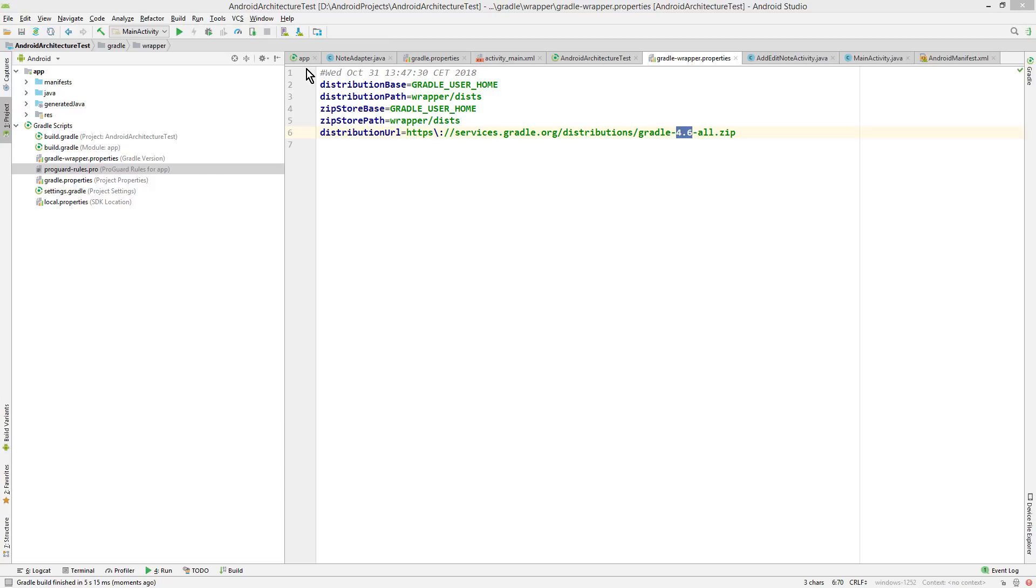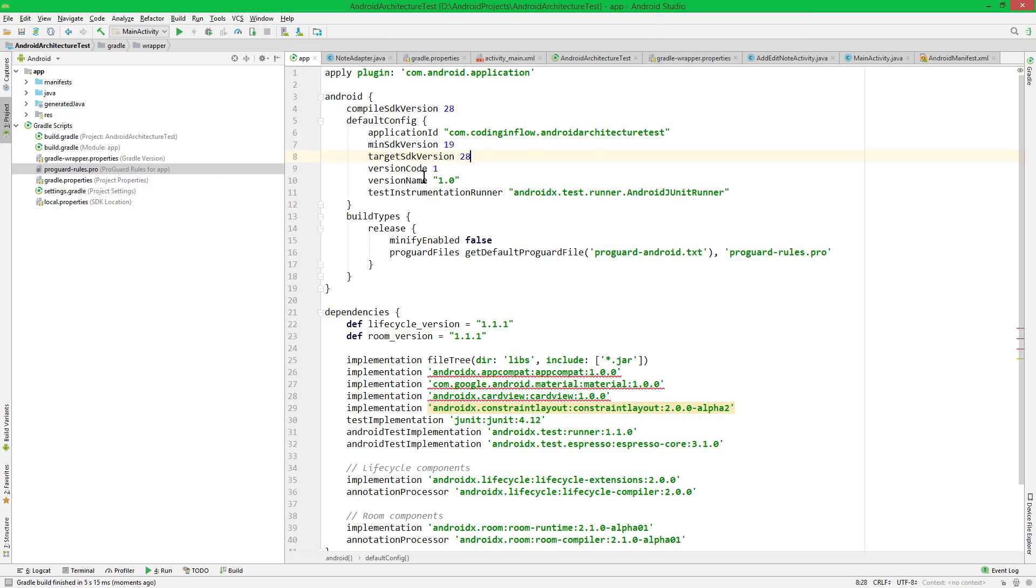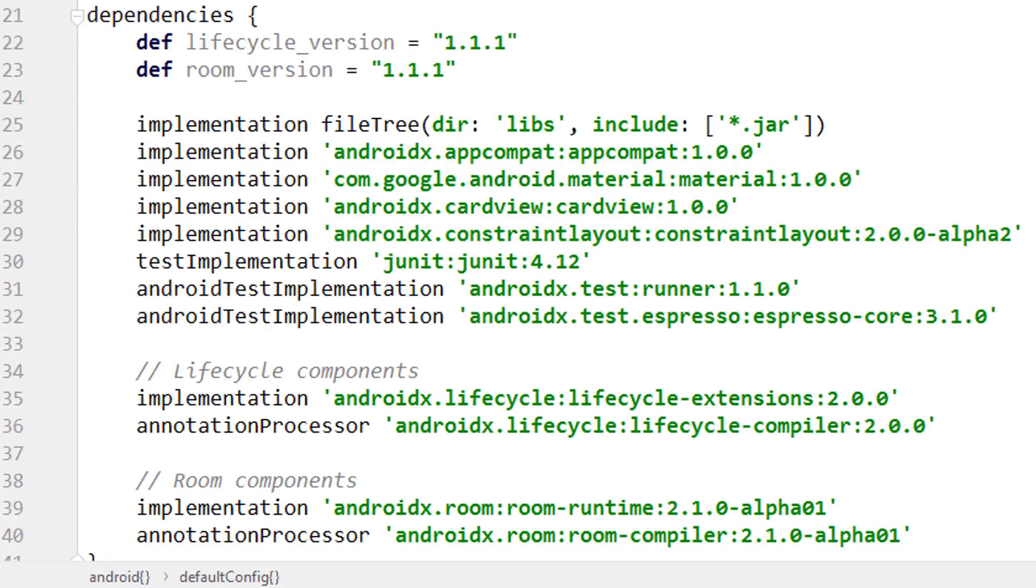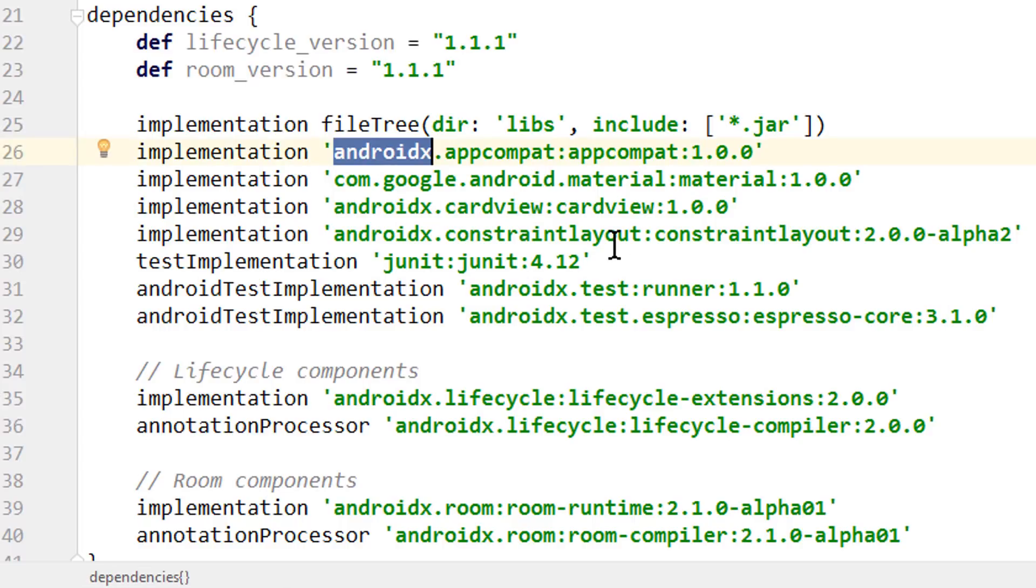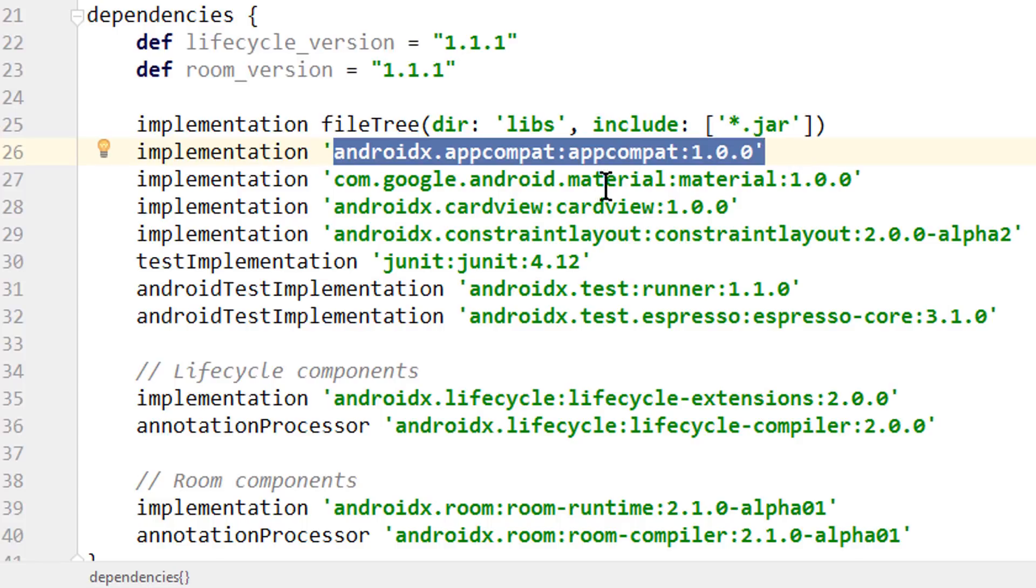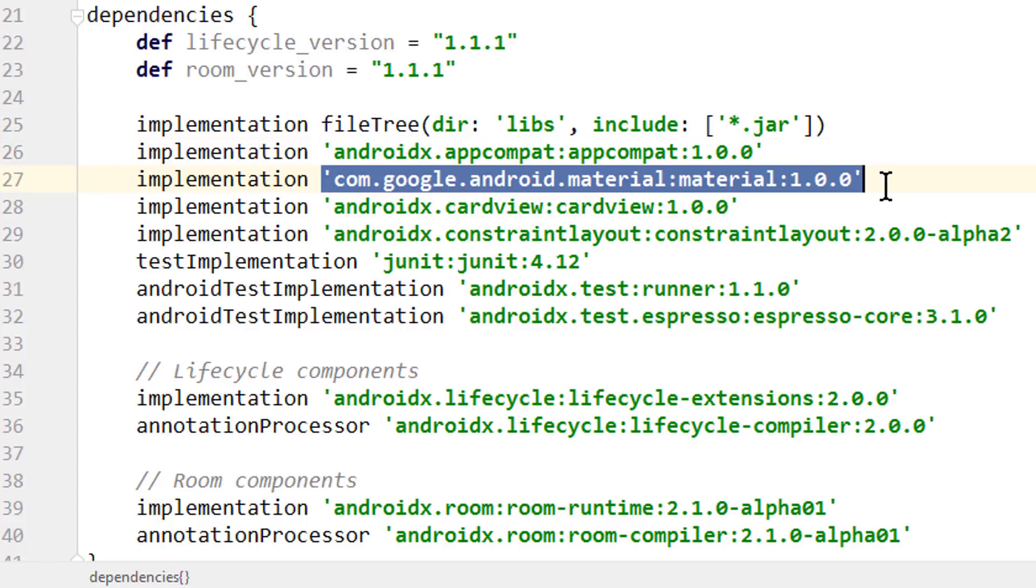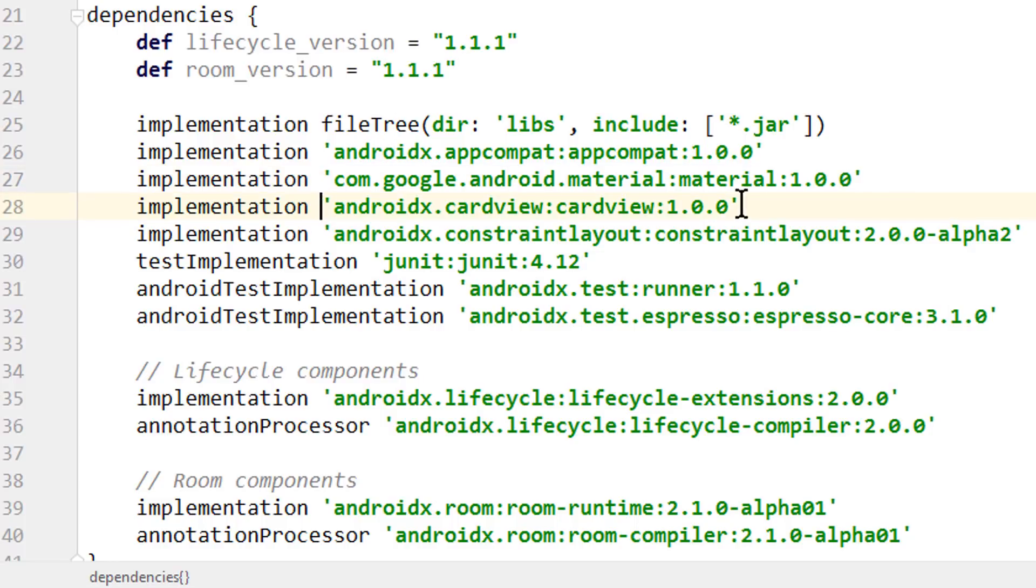Let's take a look into our Gradle file again. And now some stuff changed down here. As you can see, now we have these AndroidX dependencies. This is the AppCompat library. This Material library down here, without AndroidX, was the Design Support library. I think this is the only one that doesn't have the AndroidX prefix. But the other ones do.